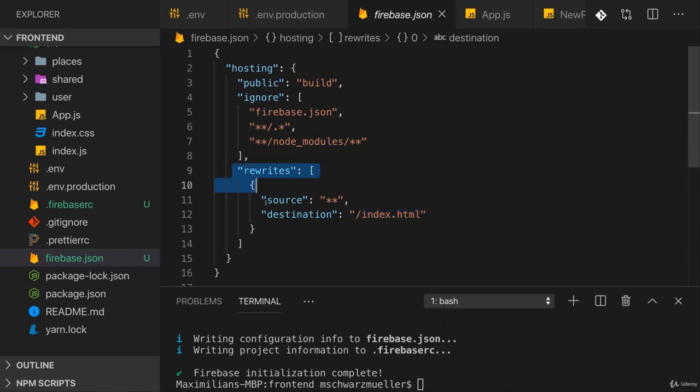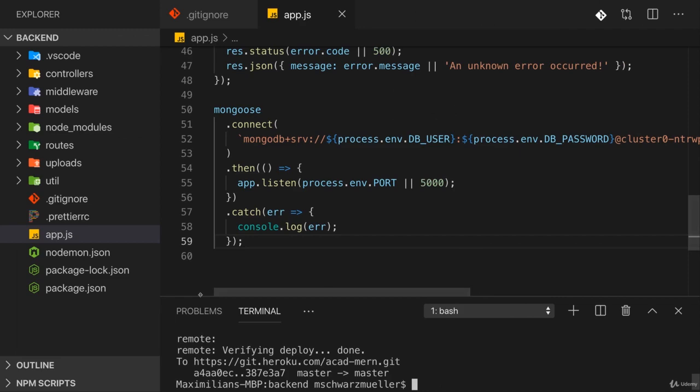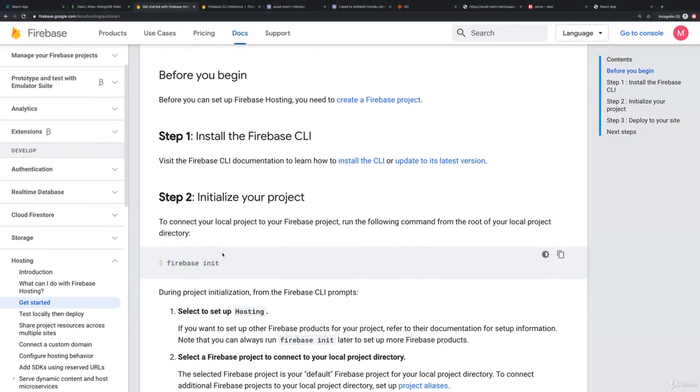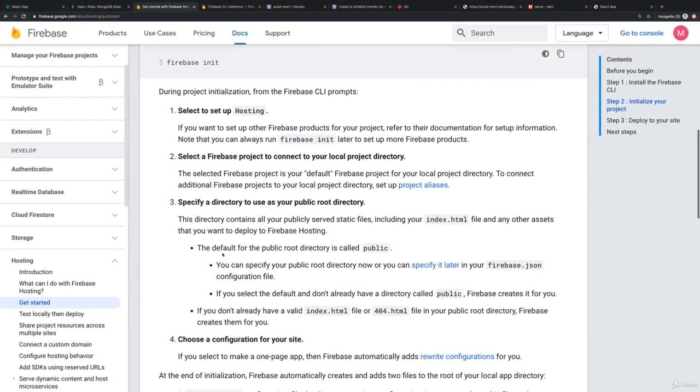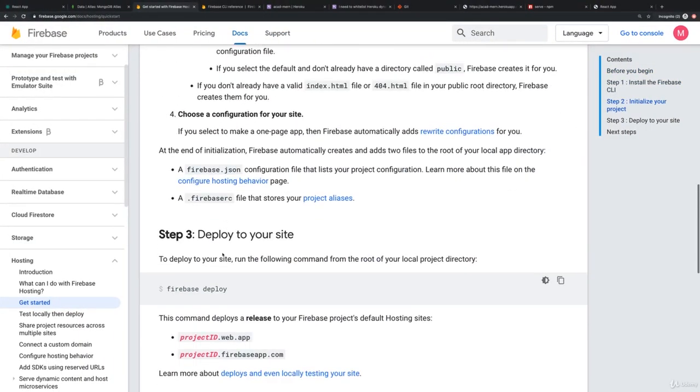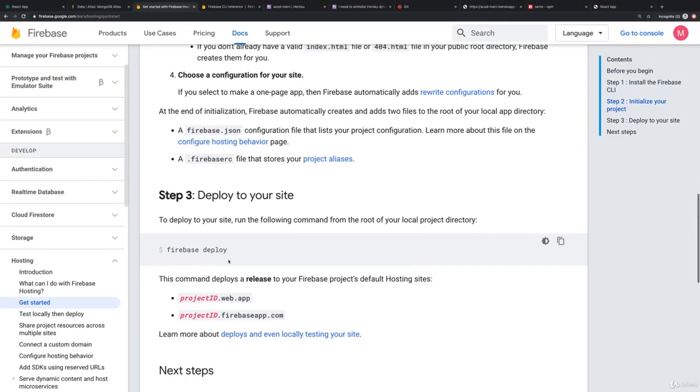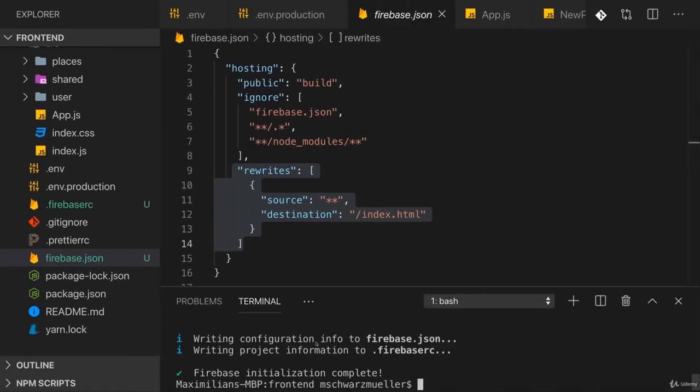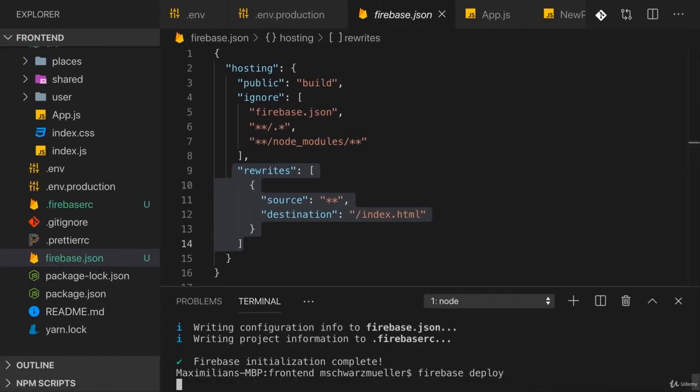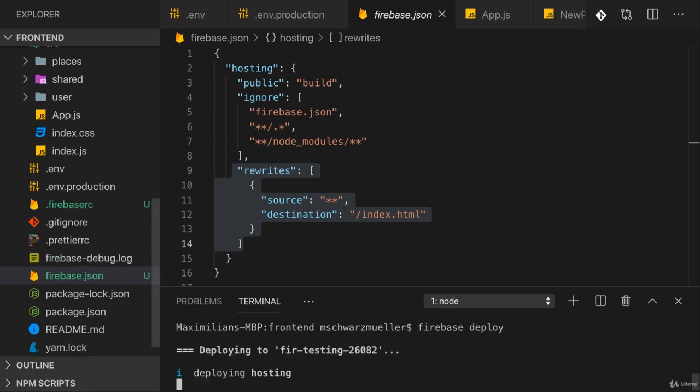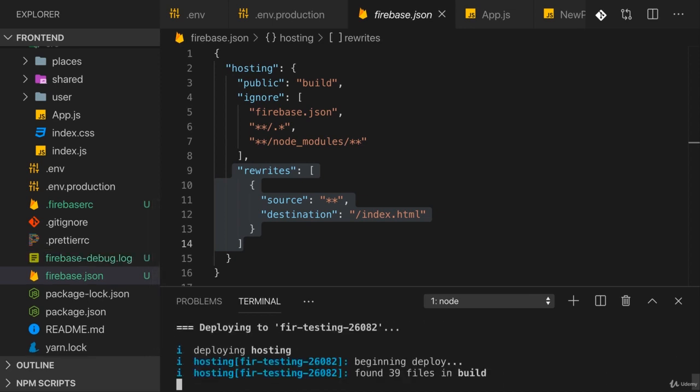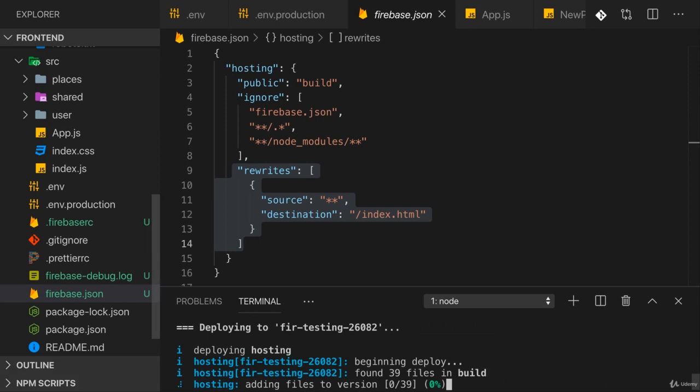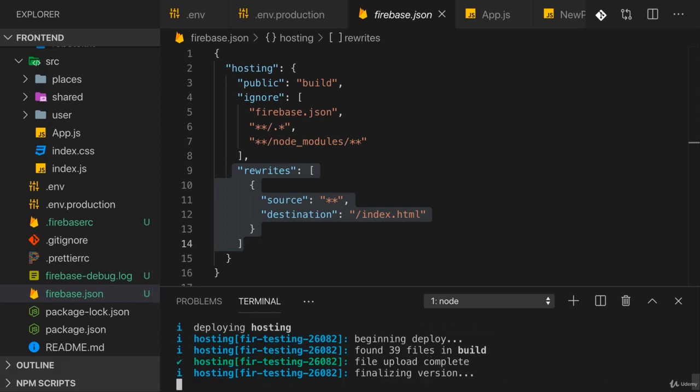With this configured, if we go back to the docs we see that now as a next step we can run firebase deploy. So let's run this command here - firebase deploy. This will now push our files in the build folder to a host, to a server provided by Firebase, and once it's done it will also give you the URL where you find that.